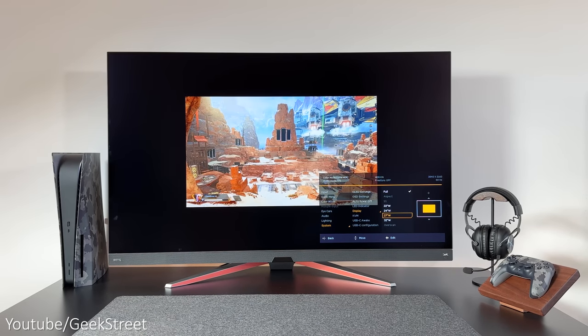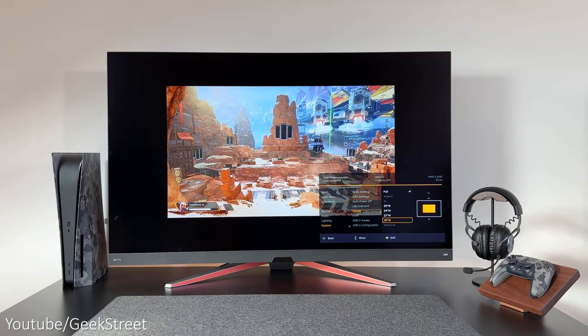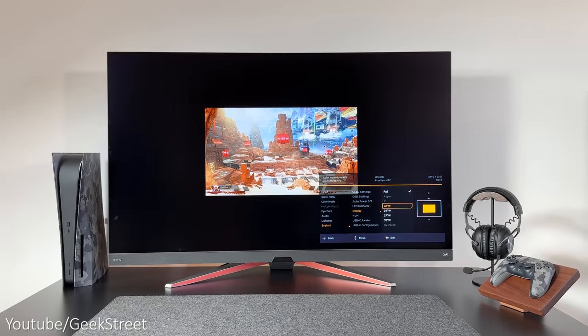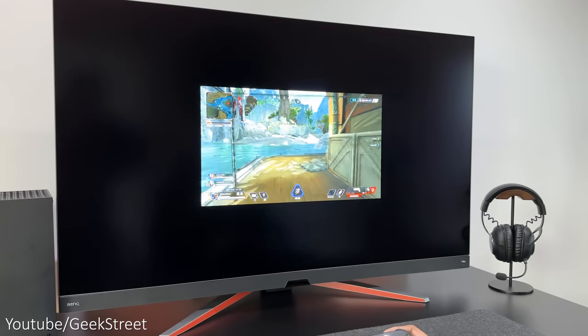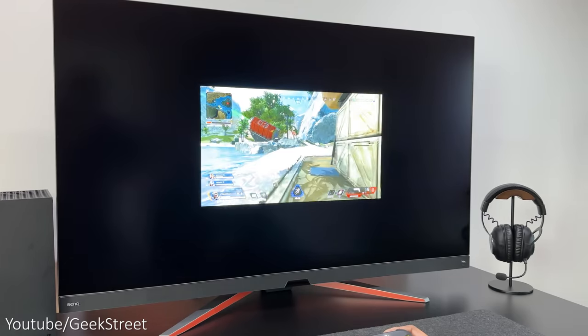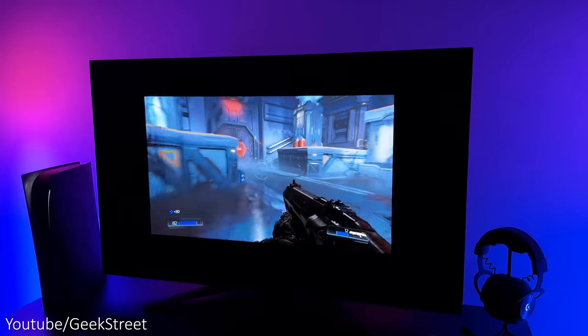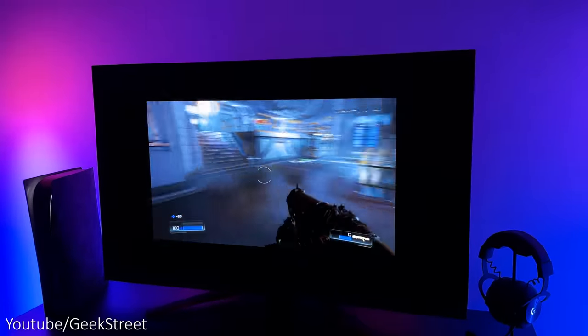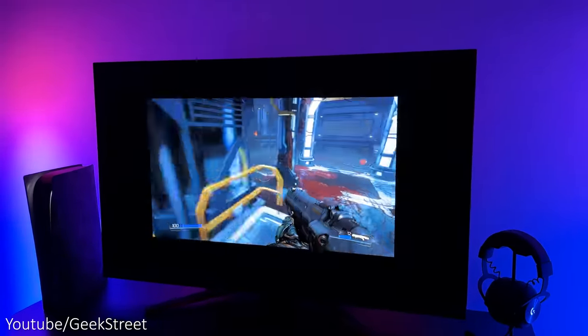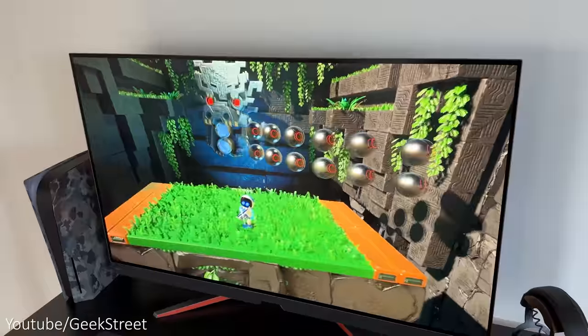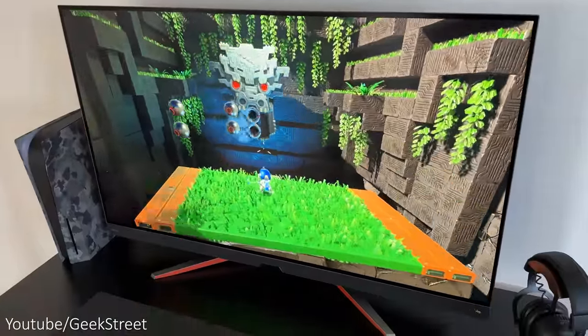If you did find the screen a bit too big in certain games, you do have the ability to reduce the display down in increments to a minimum of 22 inches but still maintaining the 4K resolution, which could be useful in some games. This gives you the option to play games on a smaller screen if you didn't want such a large area to focus on and then flip back to 48 inches when playing a role-playing game for example.